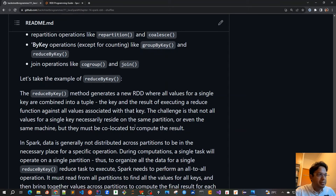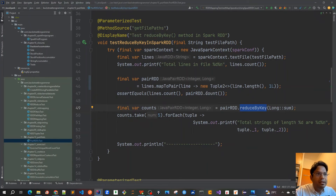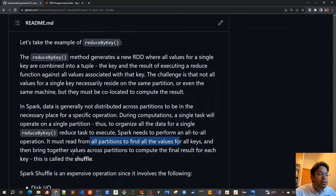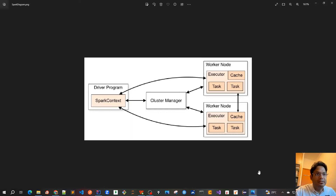Shuffle is an expensive operation because while reading data from multiple partitions, a lot of disk IO is involved. Worker nodes are spread across the whole cluster, and each worker node processes data from its own partition. A lot of disk IO is involved here, and as we know, disk IO is a very expensive operation.